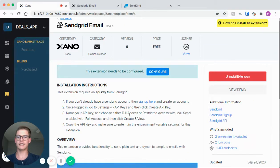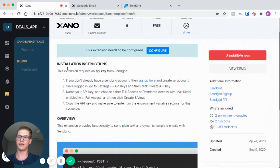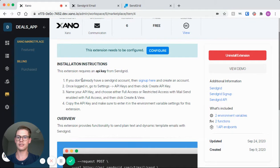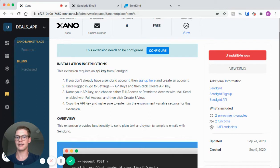To actually get this SendGrid API key, we can follow these installation instructions. The first step is just to sign up and create an account if you don't already have one. Then just go into settings, API key, create an API key, give it a name.